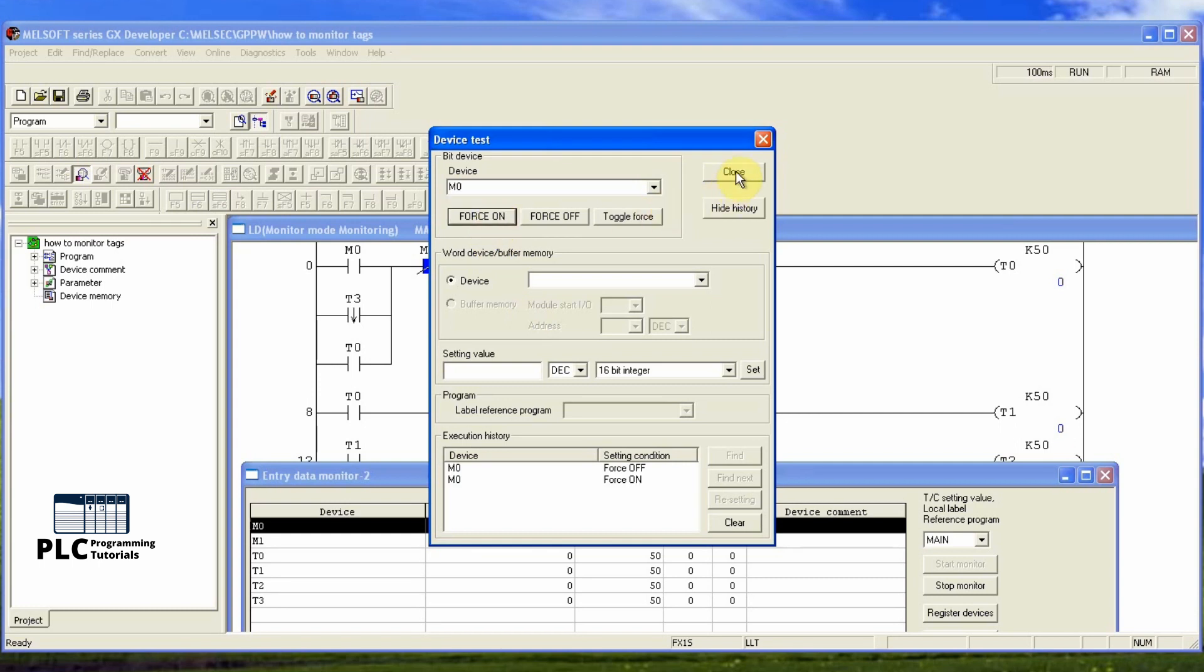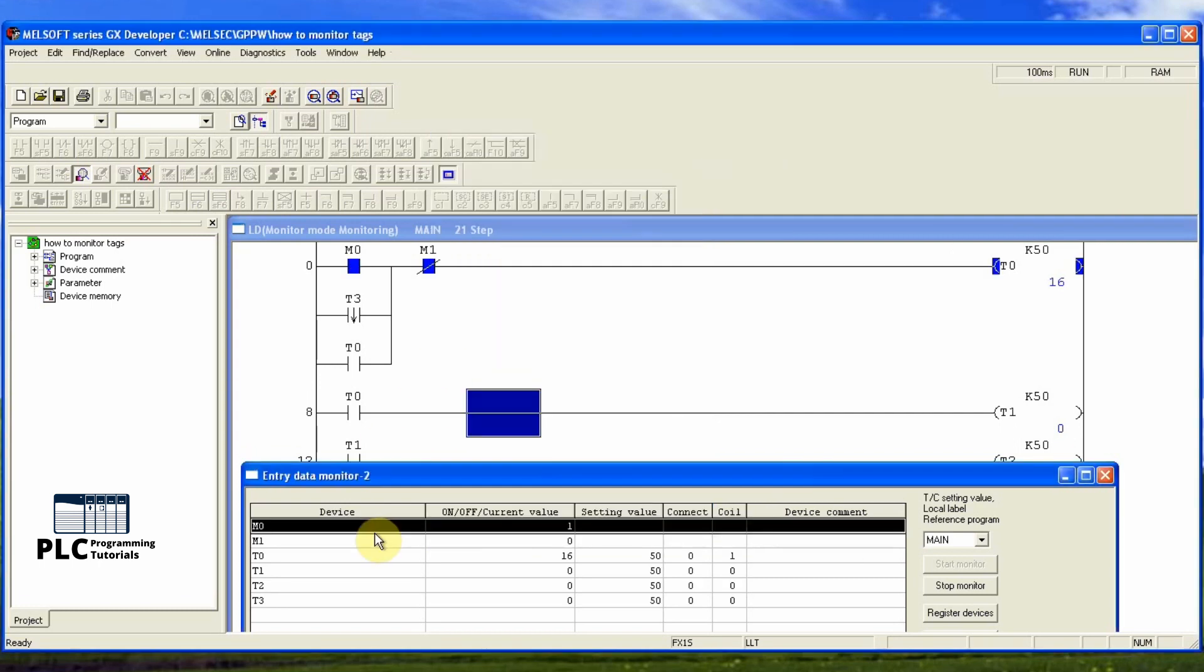Now I force on M0 bit and its current status is 1 and being shown in the monitor menu.